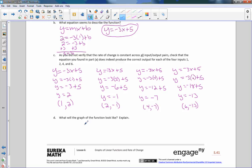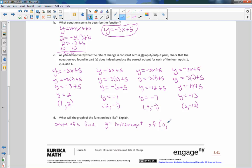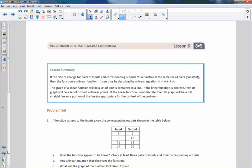What will the graph look like? It will be the shape of a line, with a y-intercept of the point (0, 5) and a rate of change or slope of negative 3 over 1. That is the end of lesson 6 — review the lesson summary and go do your problem set.